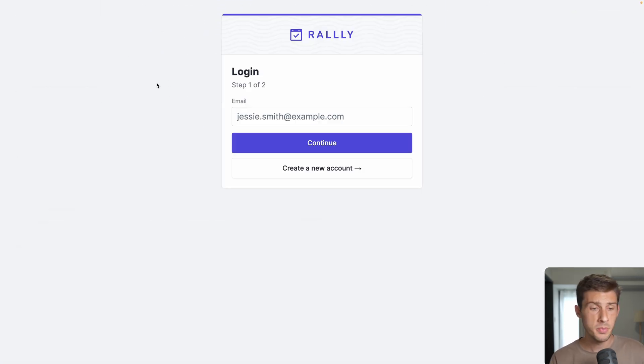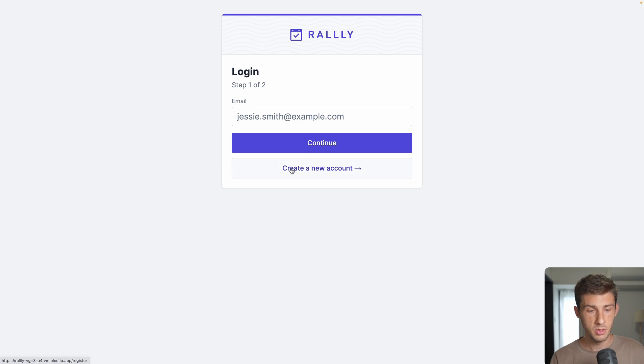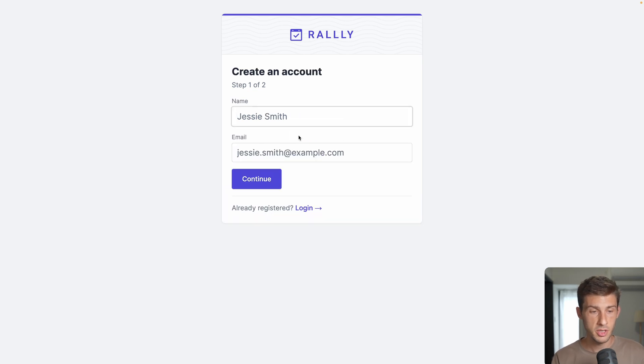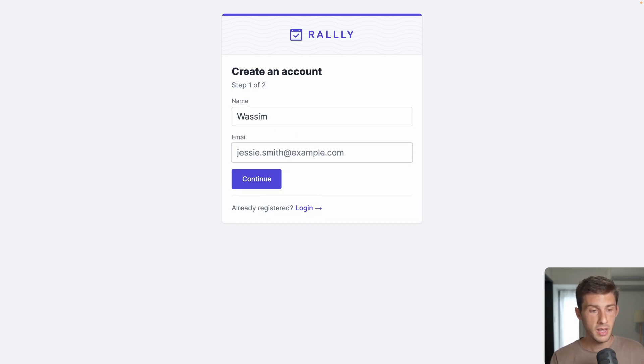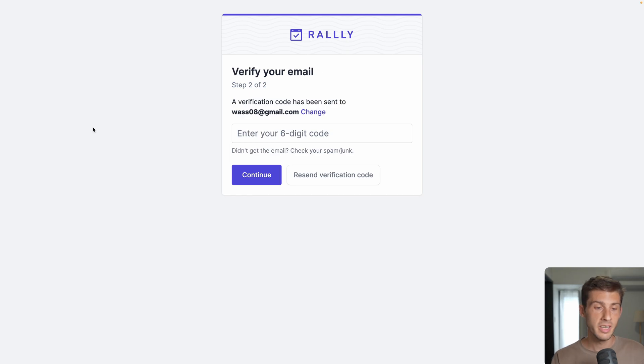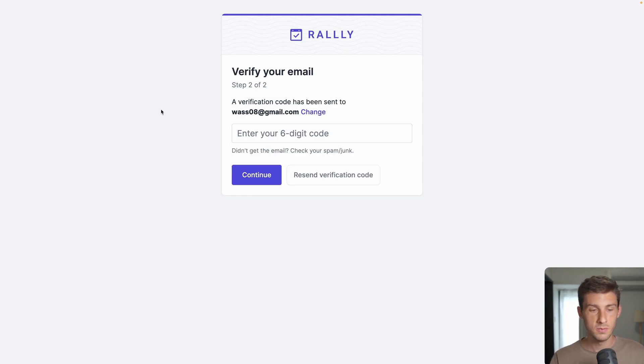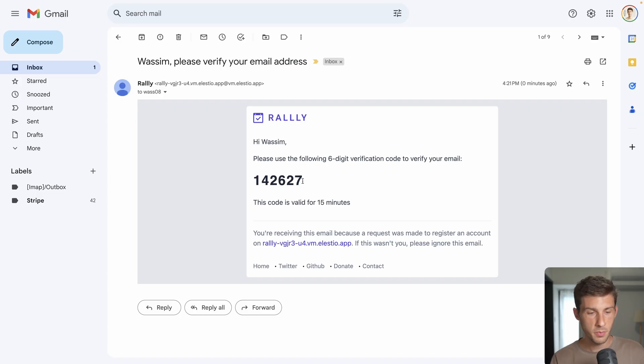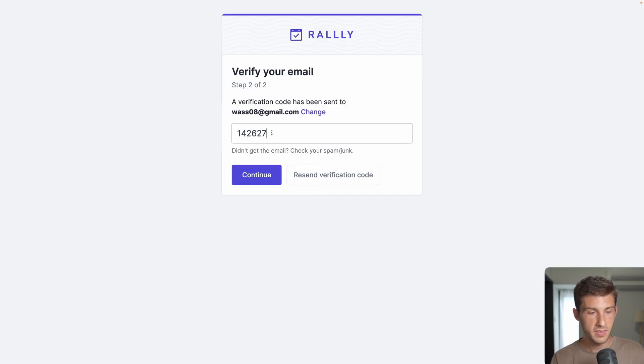The first time you open it you have to create an account. Go to create a new account, enter your name and your email. It's a passwordless system. You receive an email directly to your inbox. Open it, copy the six digits, paste it in the input and continue.